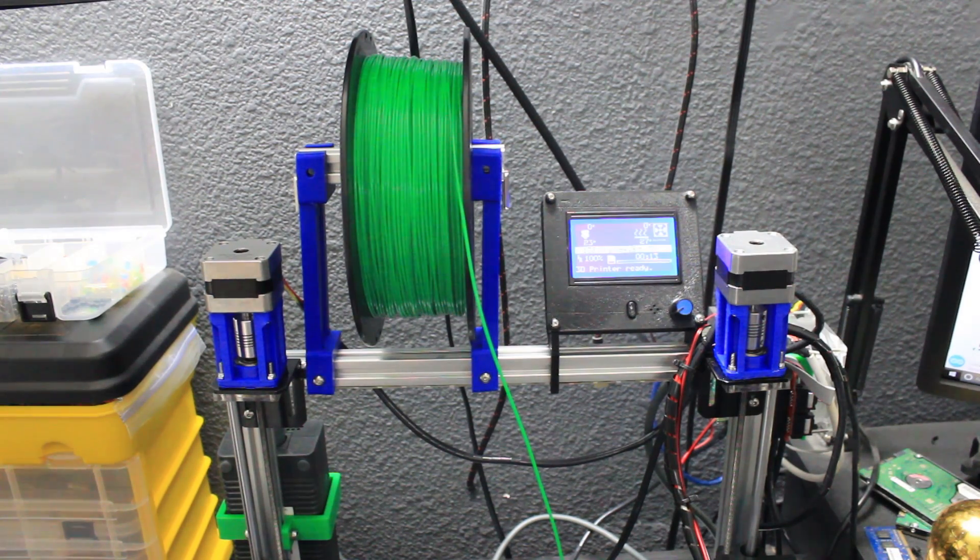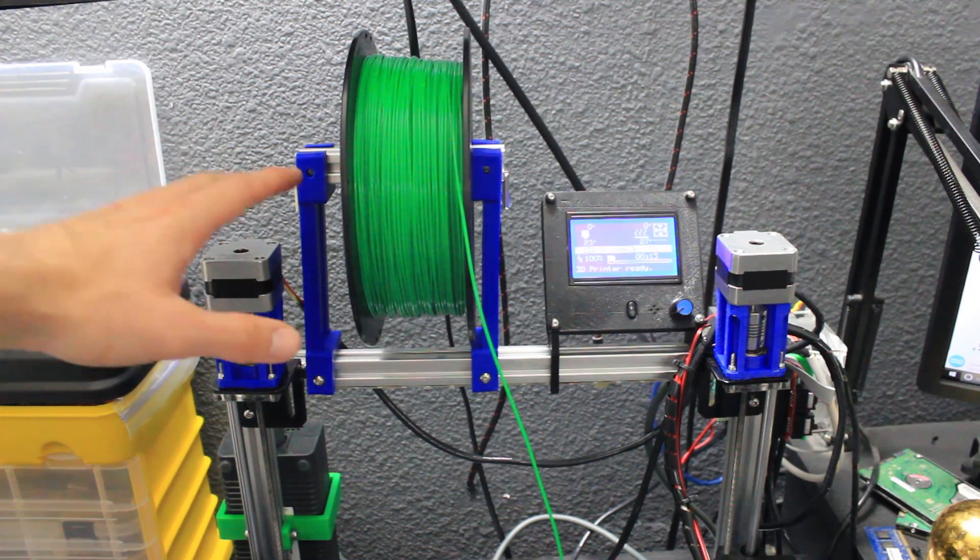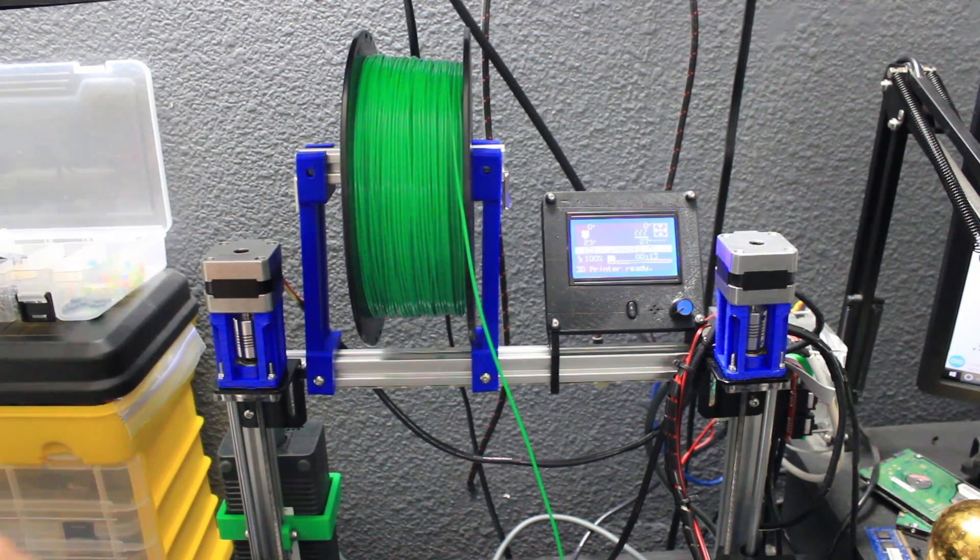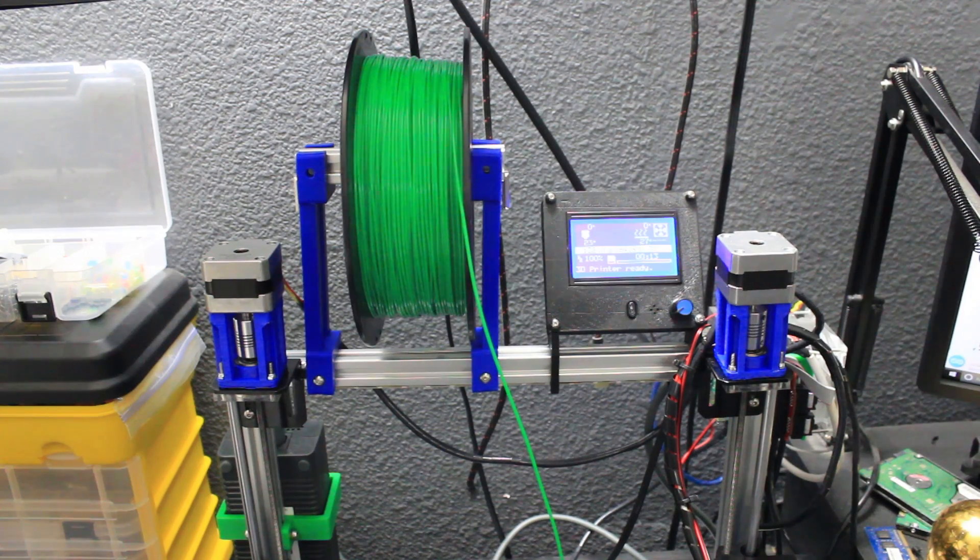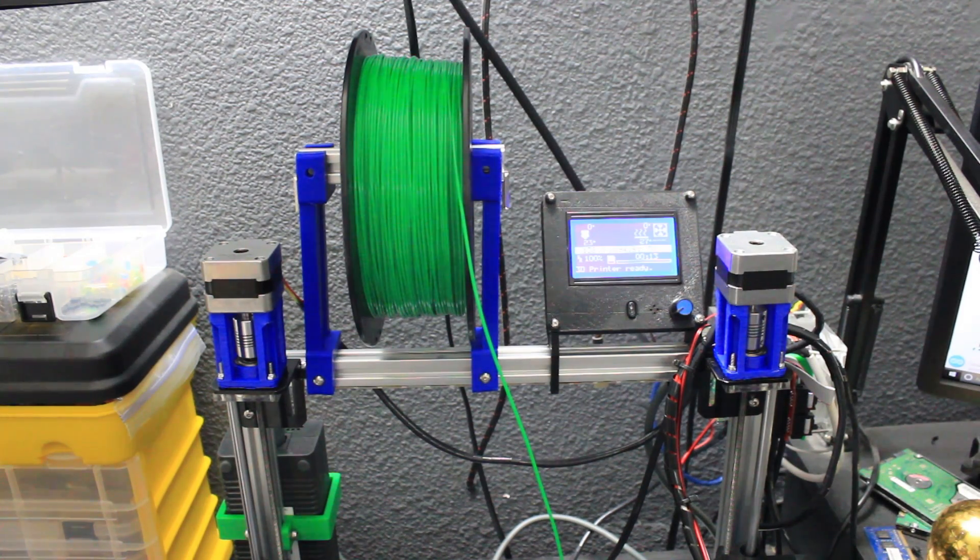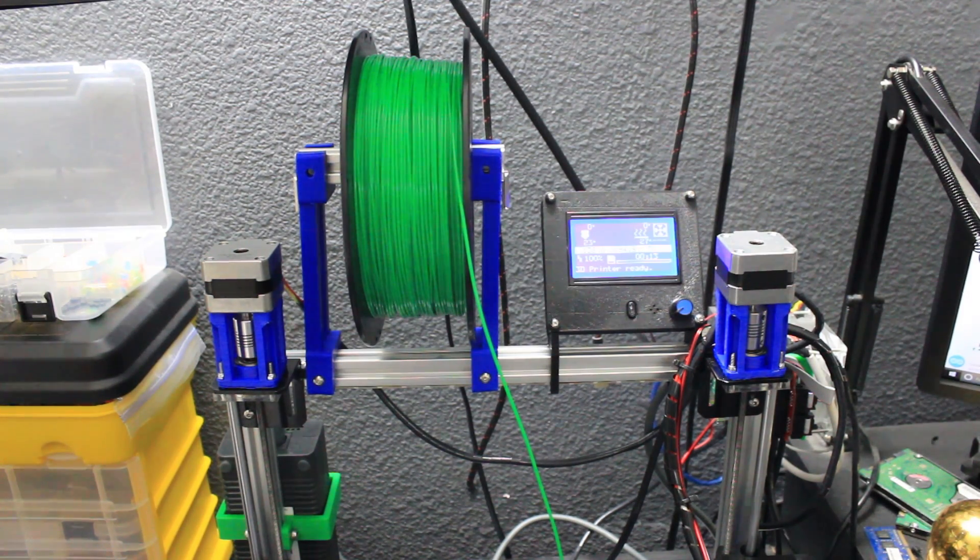So I guess the best way we should probably do this is just kind of start from the top and work our way down. If I show the whole printer then it's zoomed out. I'd rather show you guys kind of a little more detail.